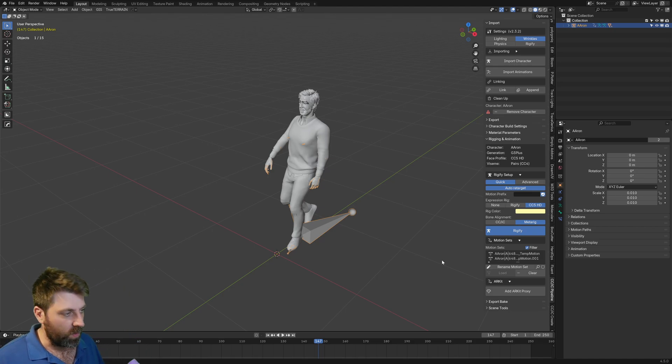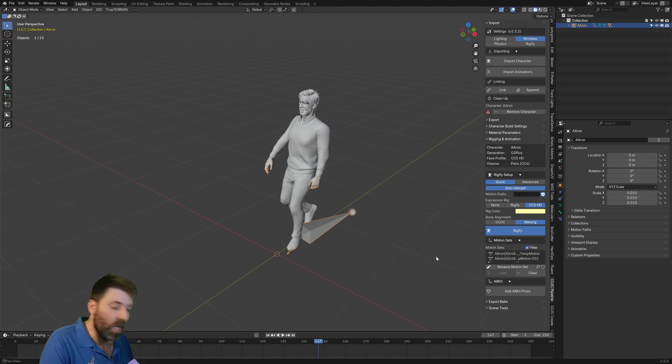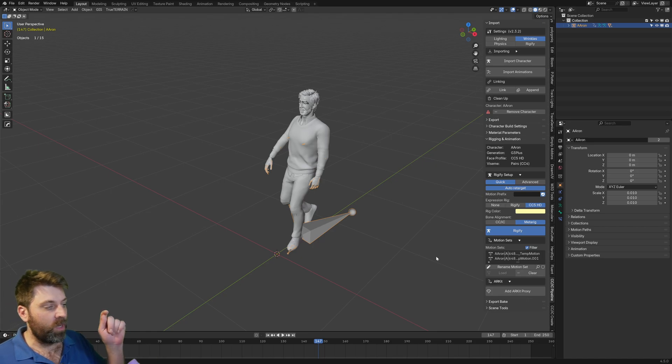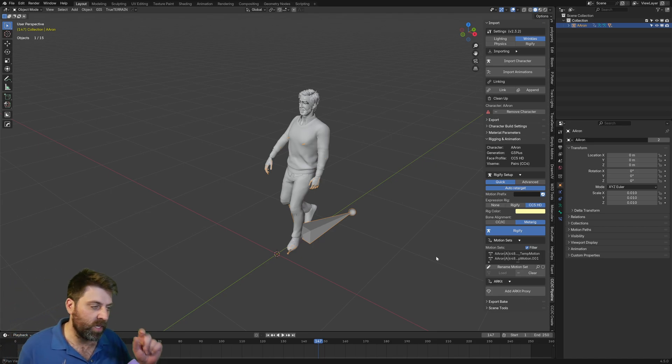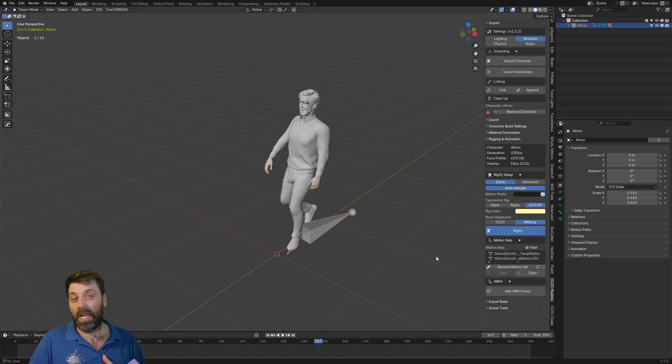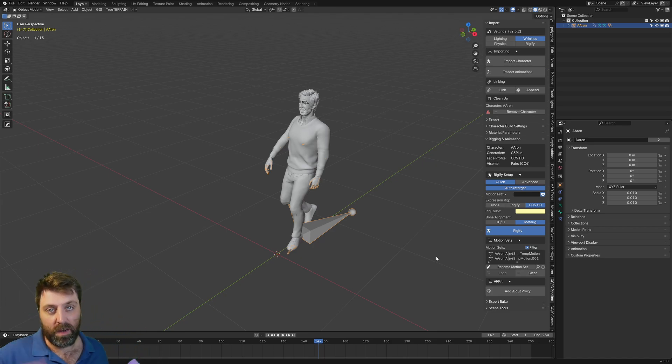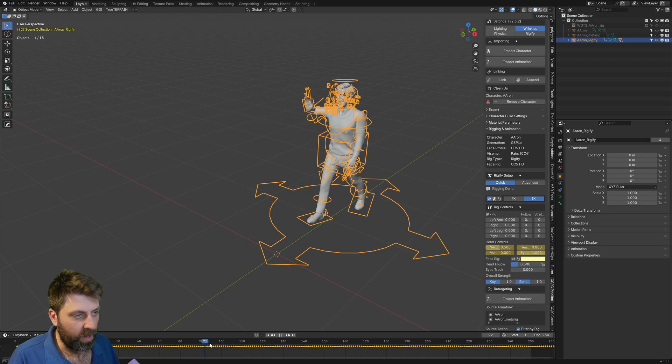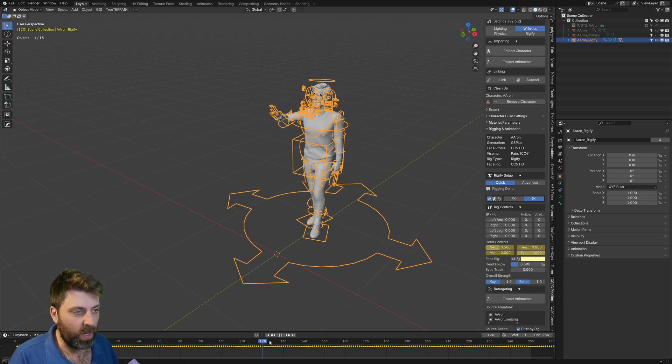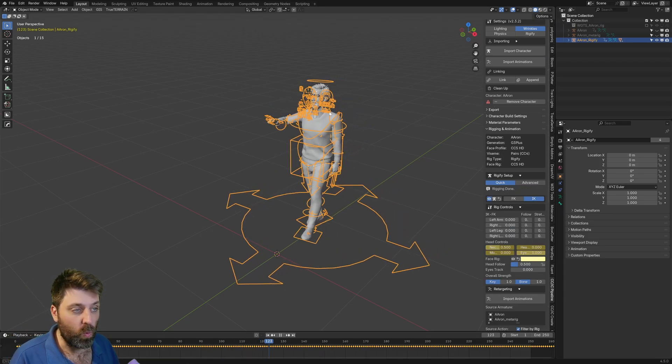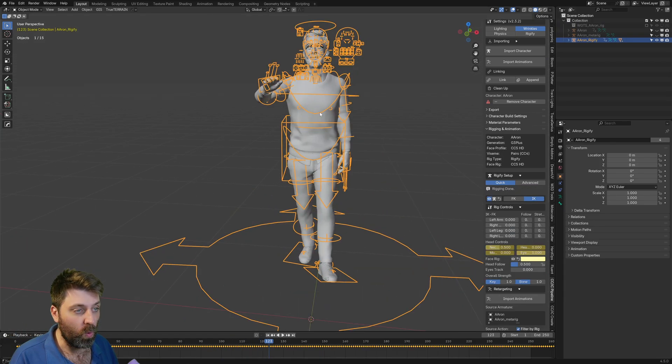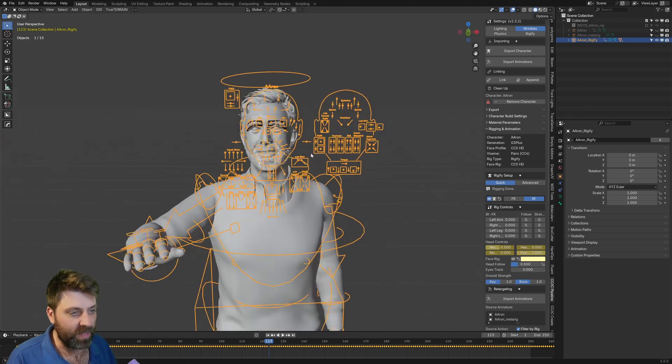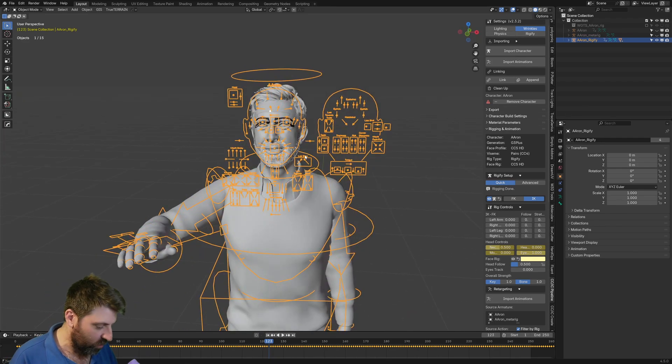There's something else really important. If the Rigify button doesn't work, I think there is an error that'll appear to say Enable Rigify. And we just go through Edit, Preferences, Rigify. And then you can see that we go through.